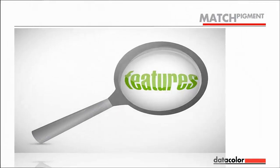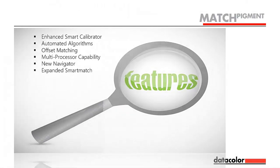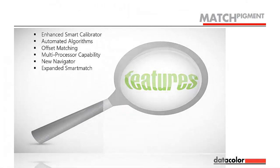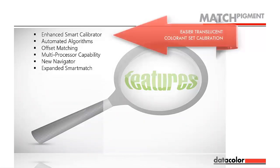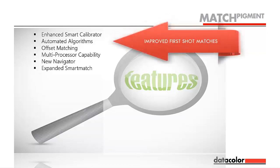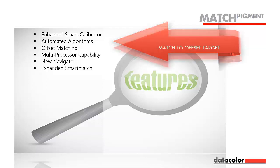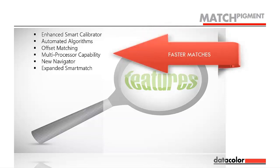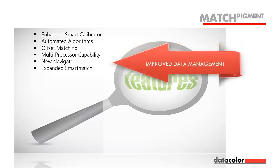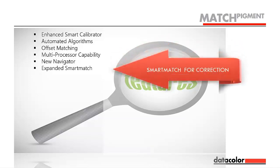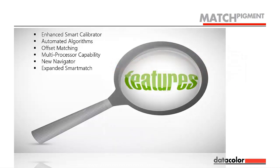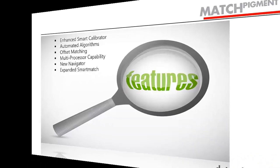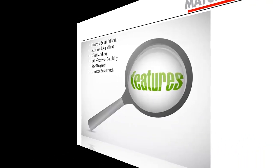The main features of Match Pigment 3.0 are enhanced smart calibrator for easier translucent colorant set calibration, automated algorithms to help improve first-shot matches, offset matching, multiprocessor capability for faster matches, new navigator for improved data management, and an expanded smart match technology for corrections. In the following video clips, we will explore each one of these new features.